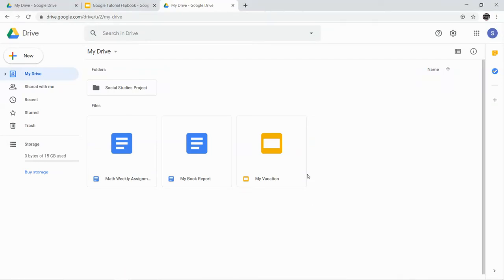Alright, this is the first stop on your Google Flipbook, and what we're going to start here with is organizing our Google Drive.